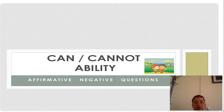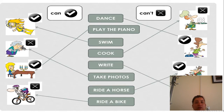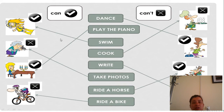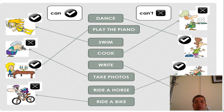Can and cannot express ability. Used in affirmative, negative, and questions. For example: you can dance — that's affirmative. If you can, you say: I can dance. If you can't, you say: I cannot dance. Similarly, if you play the piano, you say: I can play the piano. If you can't, you say: I can't play the piano.